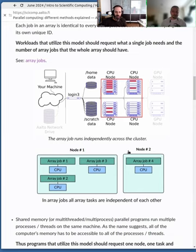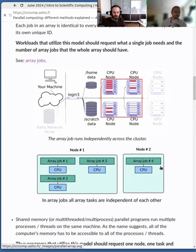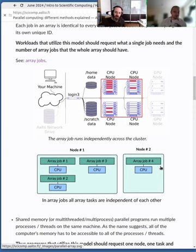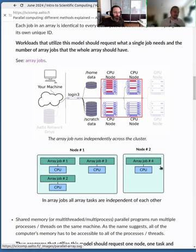In the picture below, you can see that array jobs might end up on different computers, completely independent of each other. There was a great question: do they all have their own copies of variables? Yes — they would all be independent. There would be something to differentiate them, like a different task, but they would all run completely independent of each other.